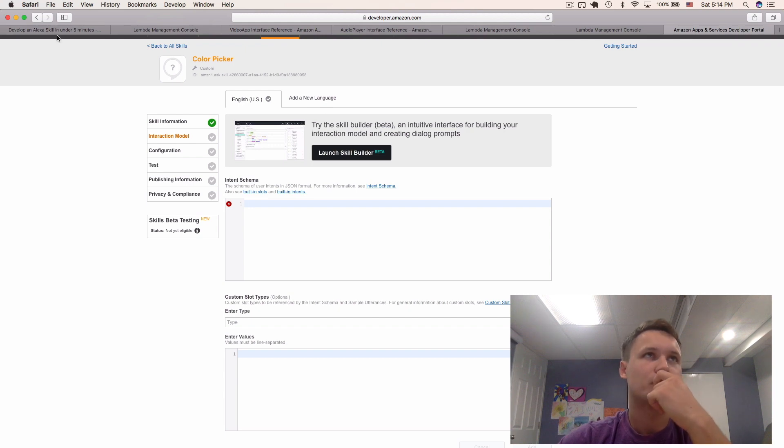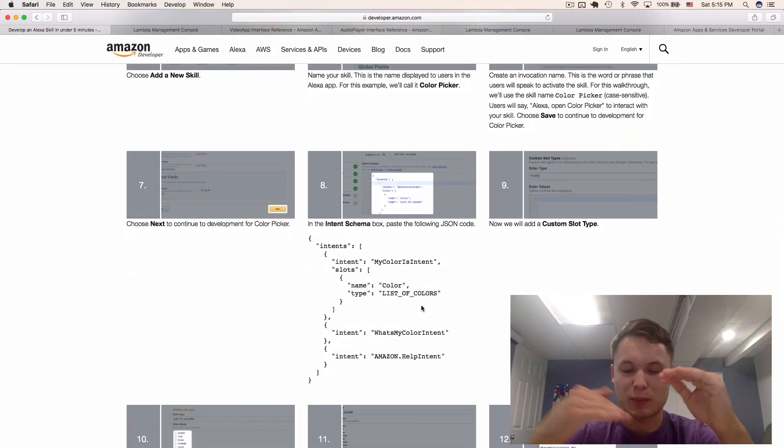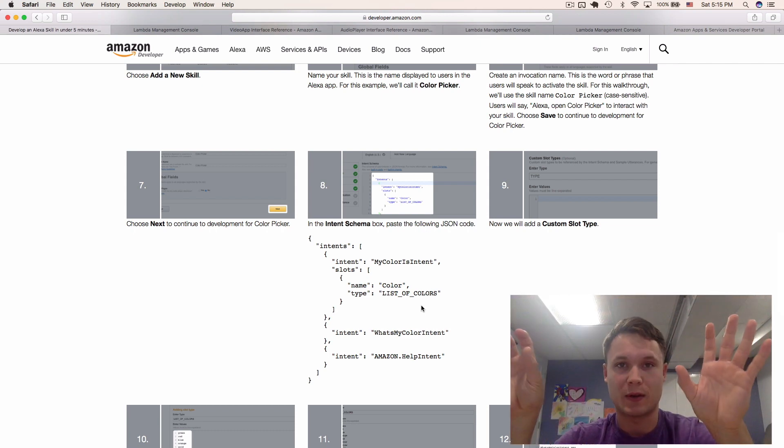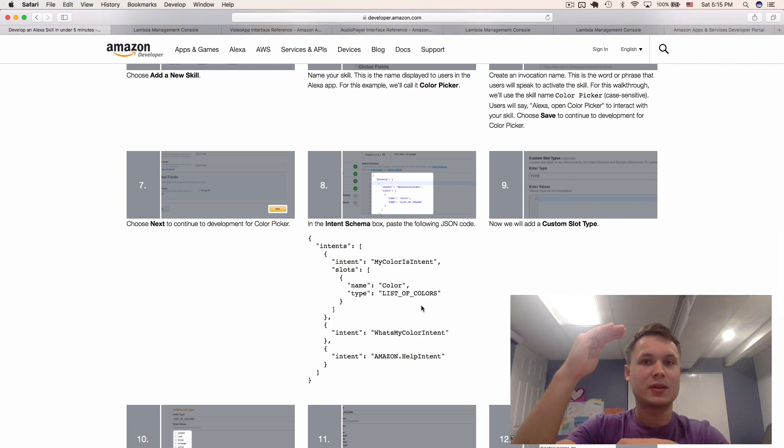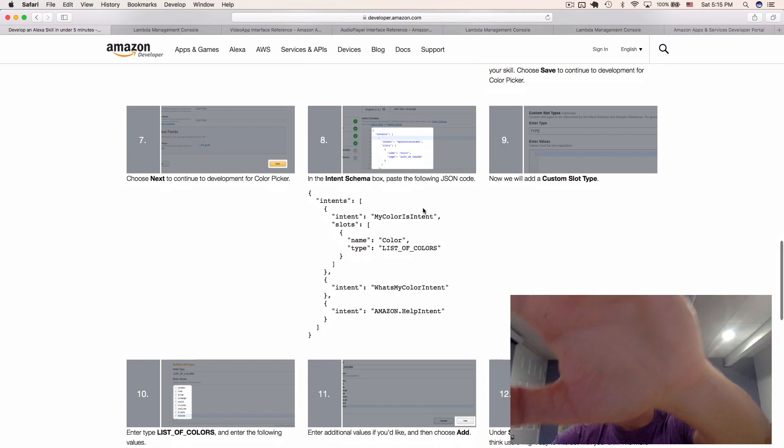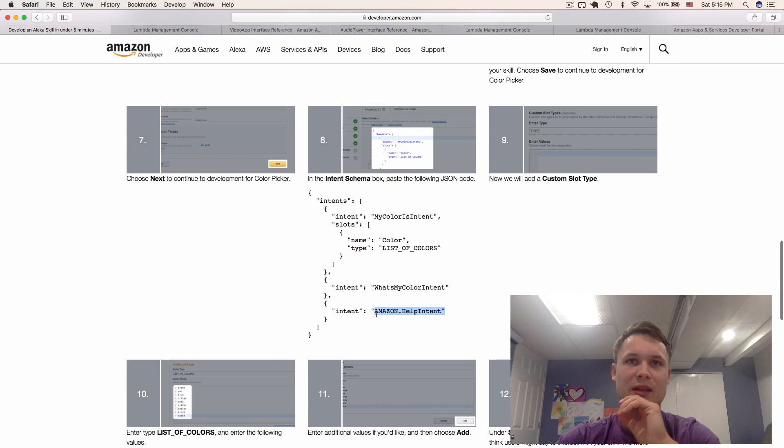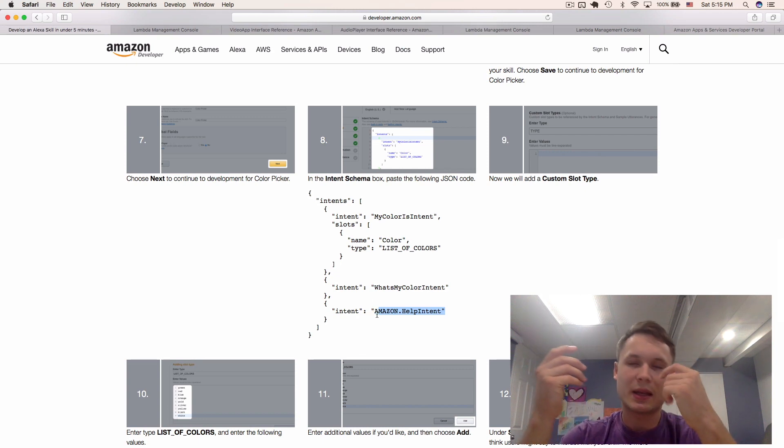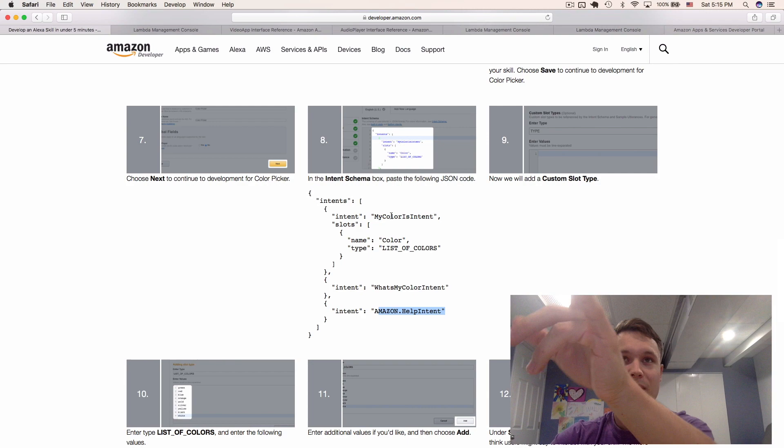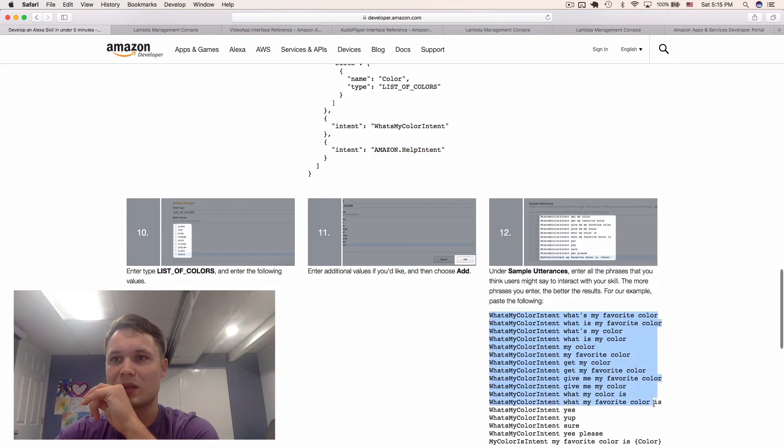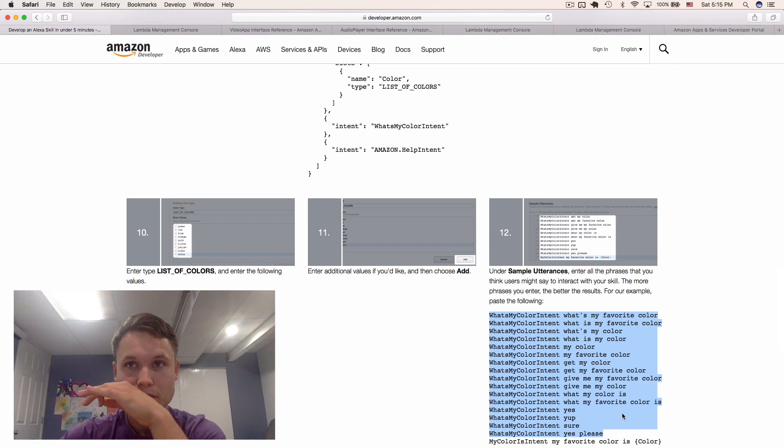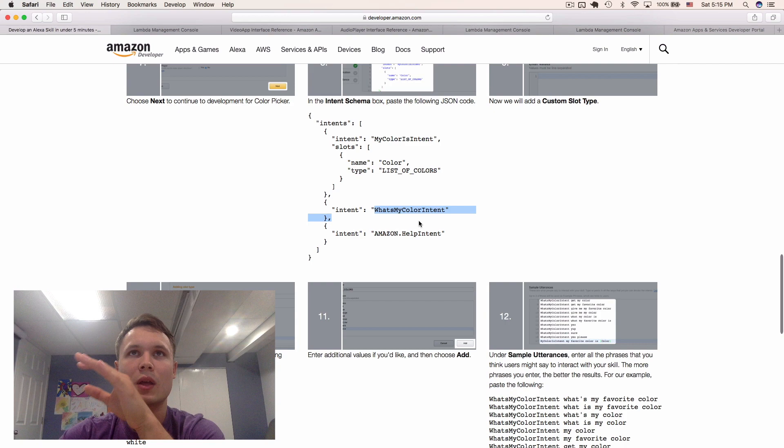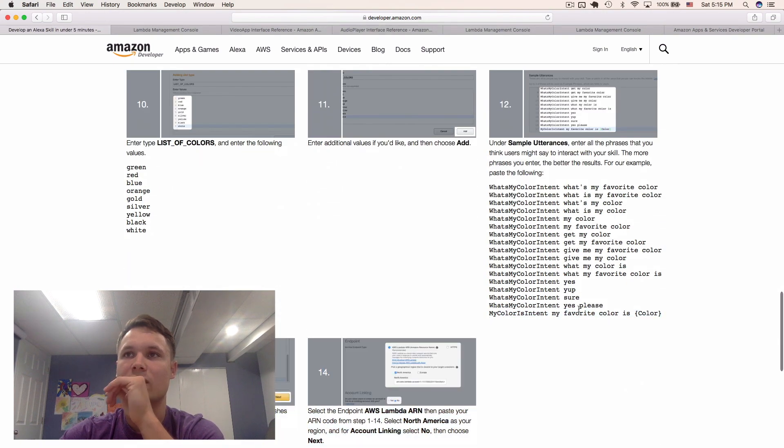So, schema. Schema is something I kind of understand. It provides Alexa with intents. You might have one intent that does one specific function. You have another intent that does another specific function. What you do is you provide, here are my list of intents, and here's what someone might say for those lists of intents. You can see here, we have a my color is intent, what's my color intent, and an Amazon help intent. The Amazon help intent is an intent that's already provided by Amazon. But, with these two intents, if we take a look here on the right side, you can see, we basically tell Alexa, here's how someone would say in order to activate my intent.